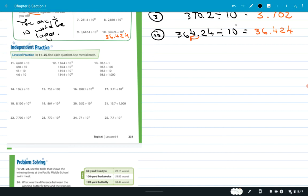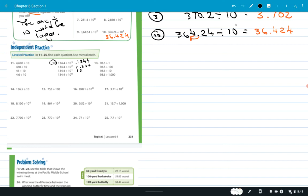Number 12: 134.4 divided by 10 cubed — I move the decimal three places, so it becomes 0.1344. Divided by 10 squared I move it two places: 1.344. Divided by 10 to the first it becomes 13.44.